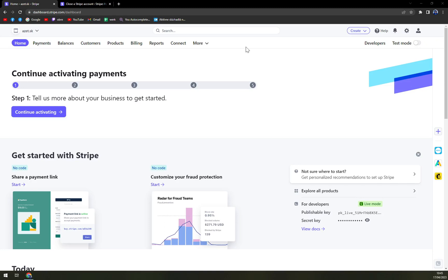Hello guys, my name is Matthew. And in today's video, we are going to delete a connected account at Stripe.